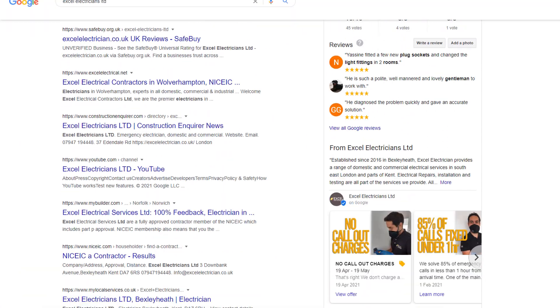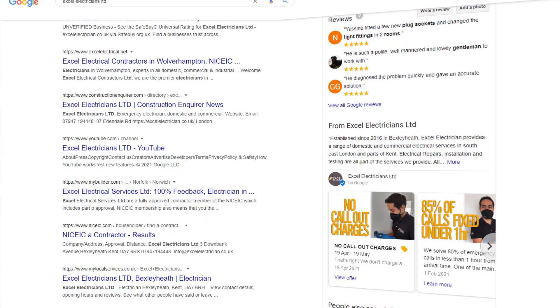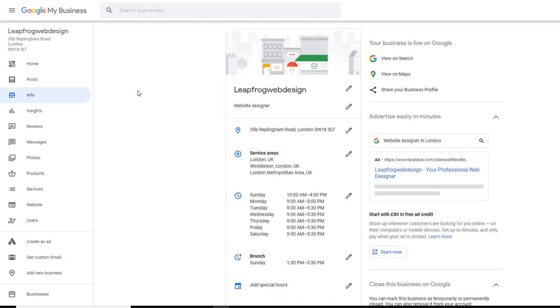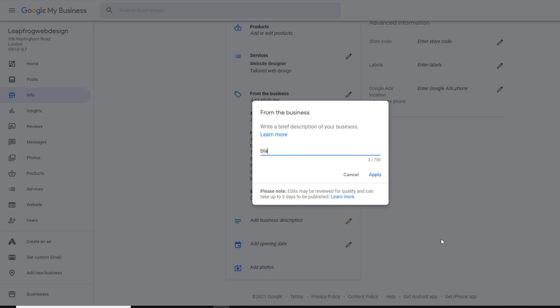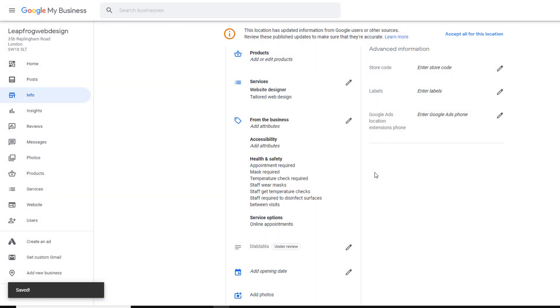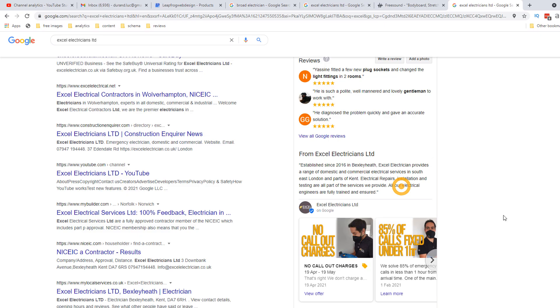Let's have a look at our next item: your business description. This one is an easy one, yet many business owners skip it. In your Google My Business dashboard under the info section, you can add a short description of your business using up to 750 characters. Think of it like the about us page of your website. Once you've written a description and saved it, the first few lines will be added to your panel and visitors can read all of it by clicking on the more option.